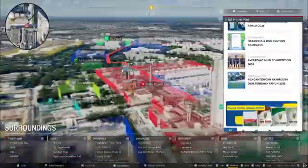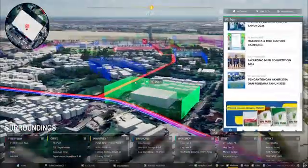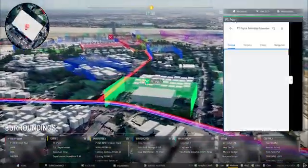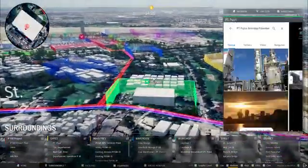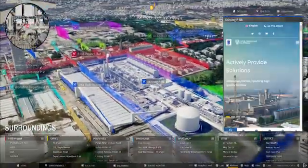Each interaction provides real-time insights, helping to inform the project environment in more detail and quickly.